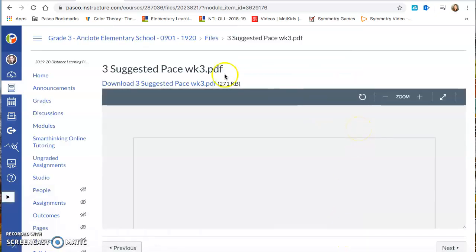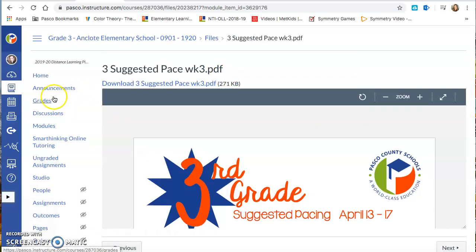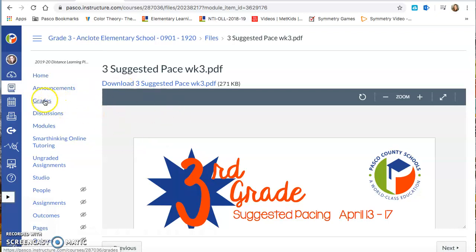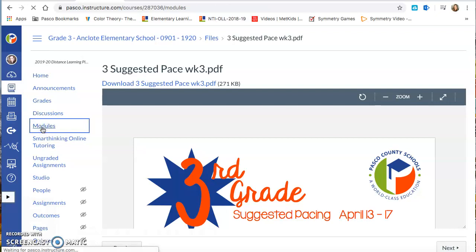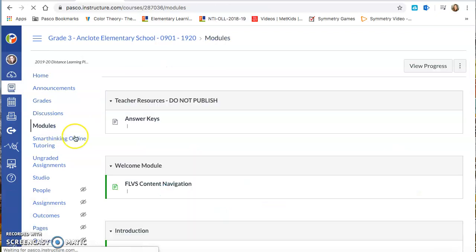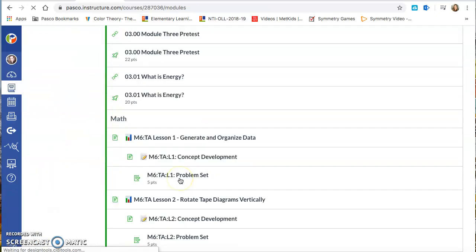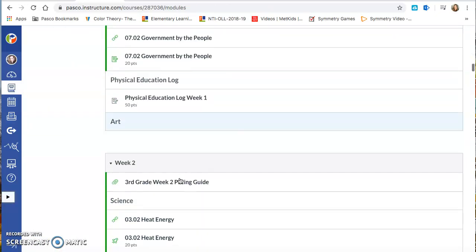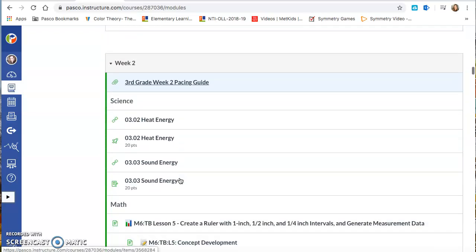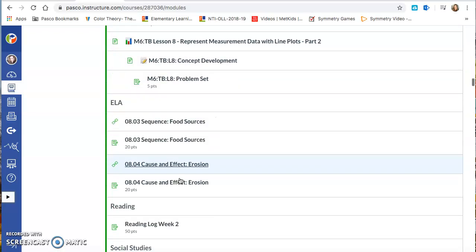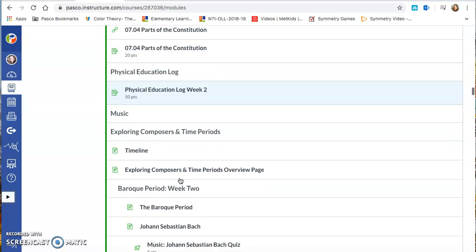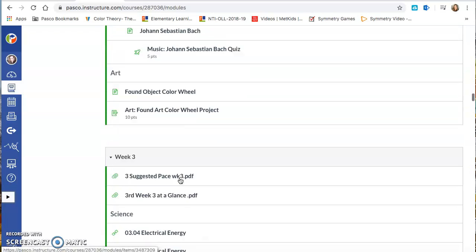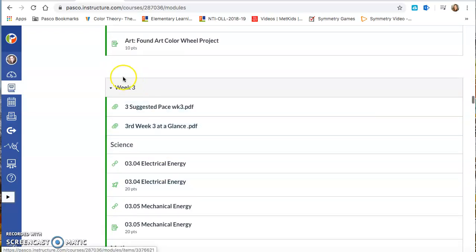Now if you already submitted your color wheel, you're done with that. You want to go to week three. You can go back to your module, scroll all the way down. Week two. And here's week three.